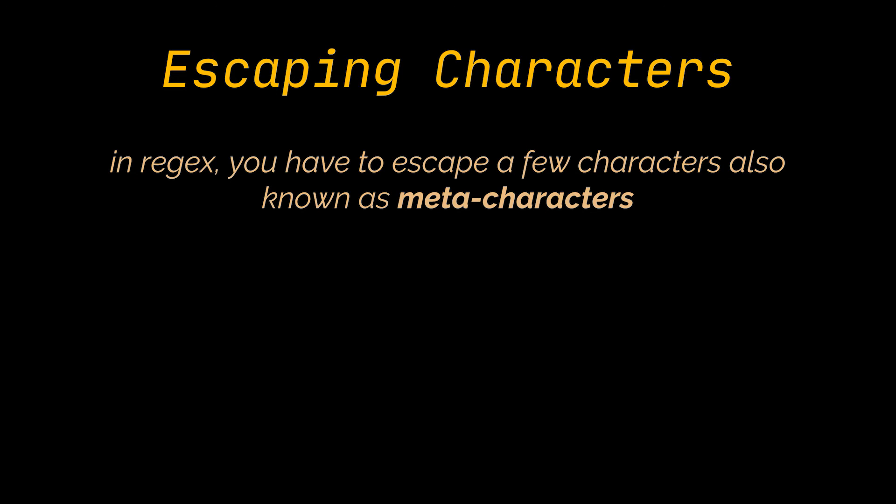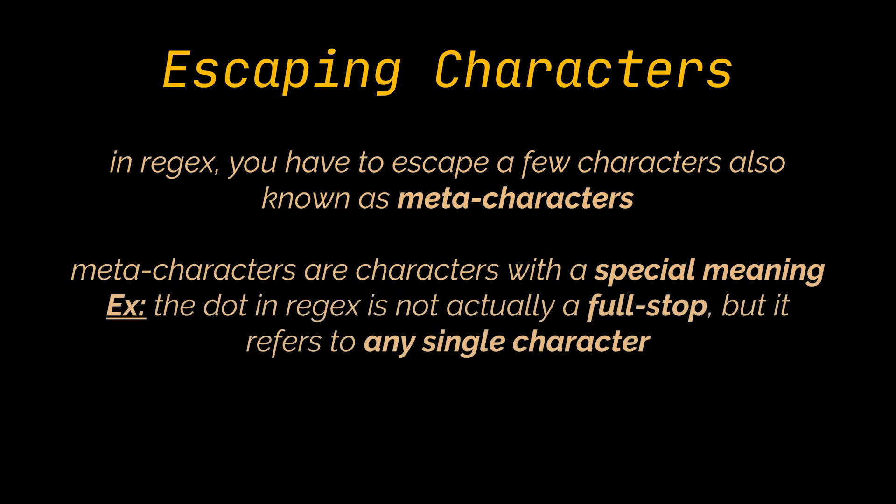You see, in regex, meta characters are characters with a special meaning. Like we previously saw, for example, the dot in regex is not actually a full stop, but it refers to any single character.